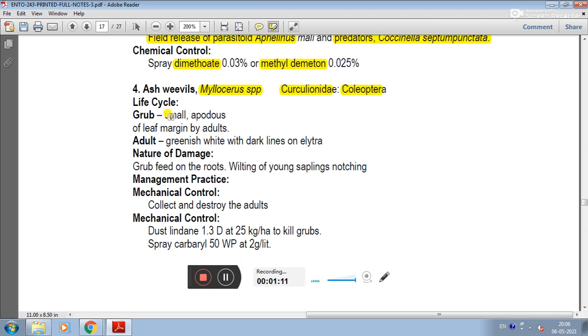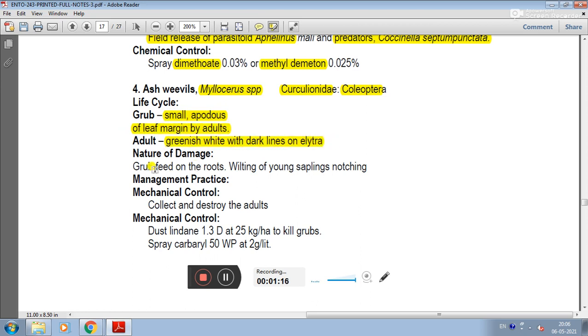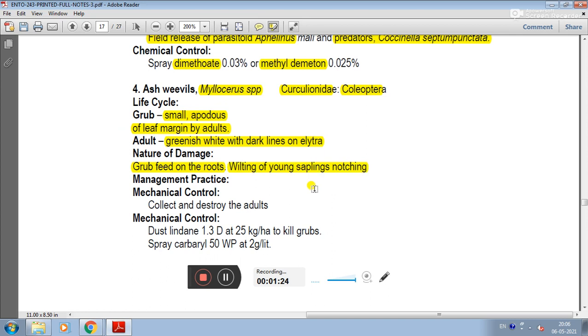Life cycle: grubs are small, apodous, feeding at leaf margin by adults. Adults are greenish white with dark lines on elytra. Nature of damage: the damaging stage is grub. Grubs feed on the roots, causing wilting of young saplings and notching.